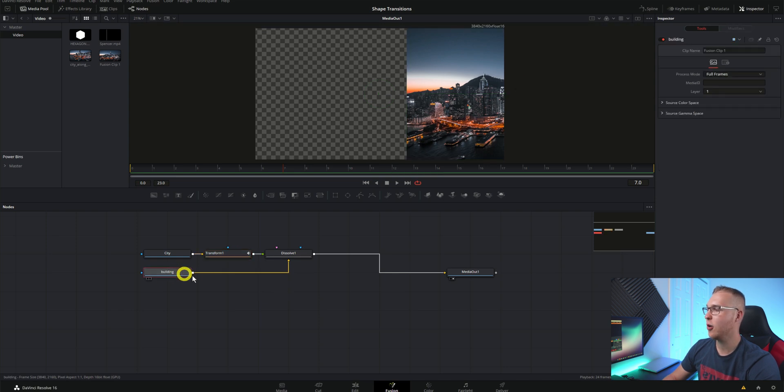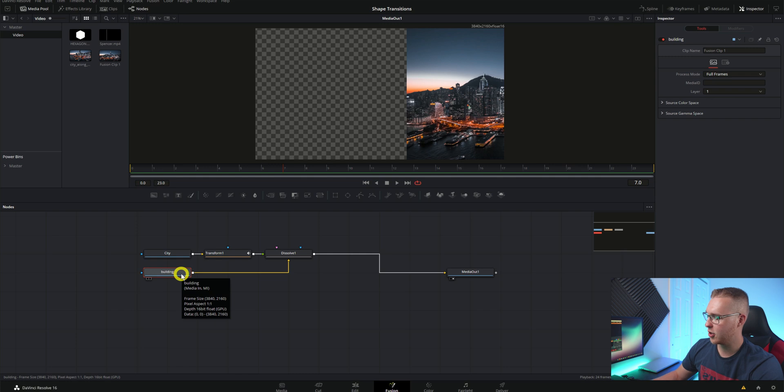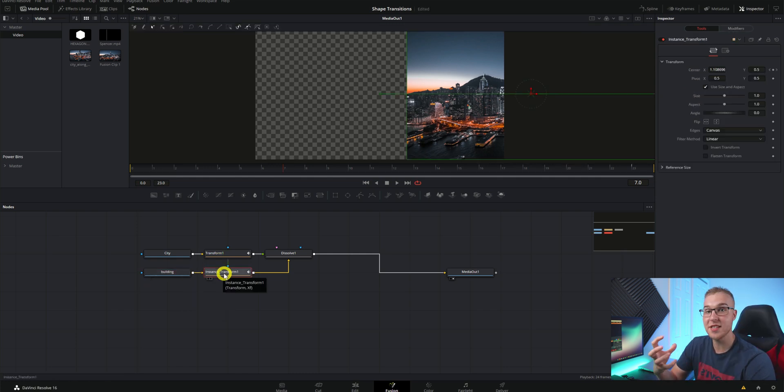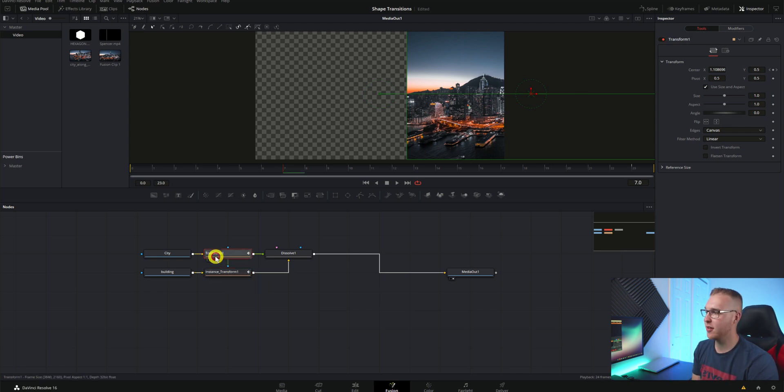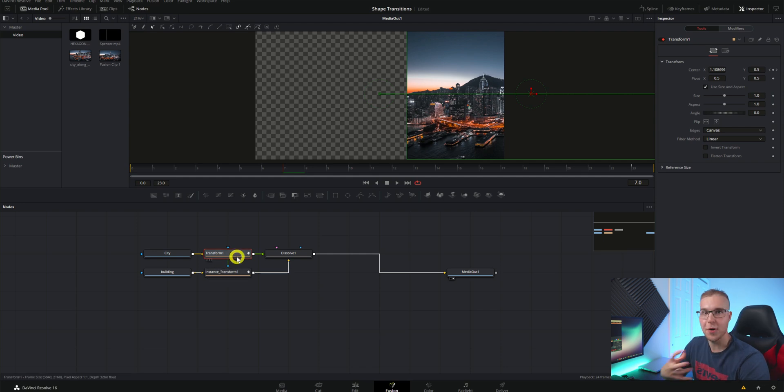This is going to place an instance transform. What that means is that anything you do to this right here will happen also to this one. So instancing is in a sense like follow the leader.